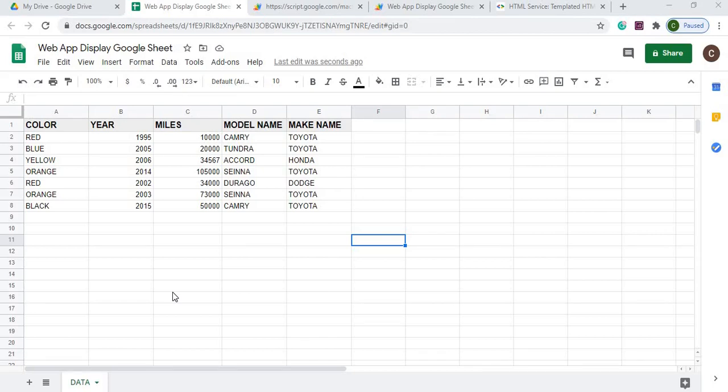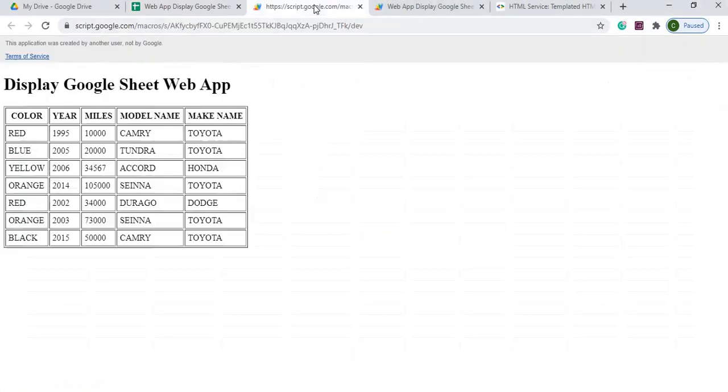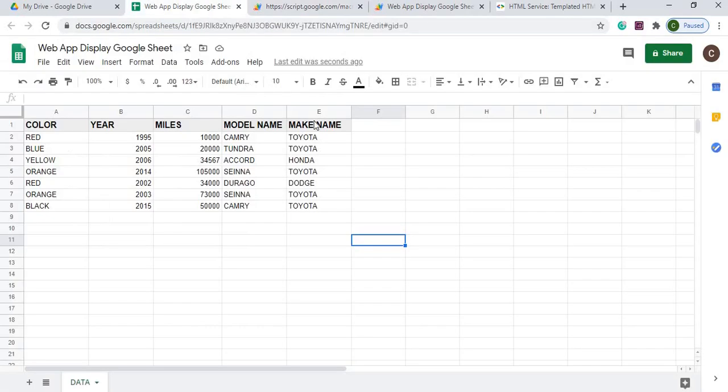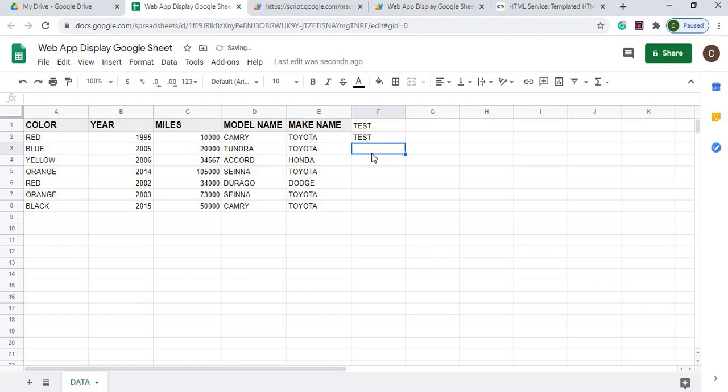In today's video I'm going to show you how to take a Google Sheet like this with a table and data and display it in a web app like this within a table here.